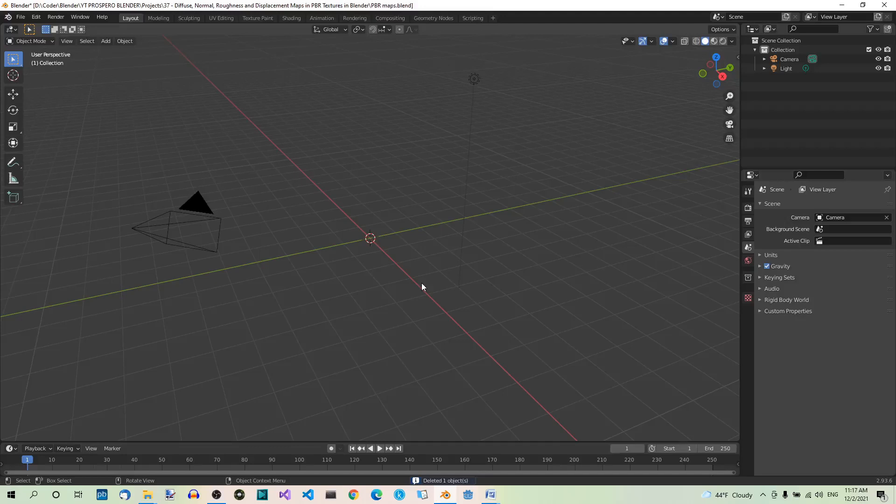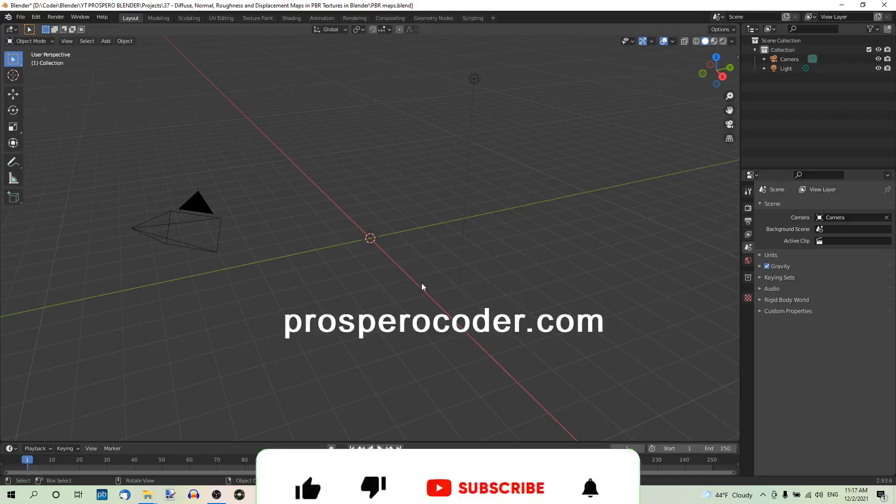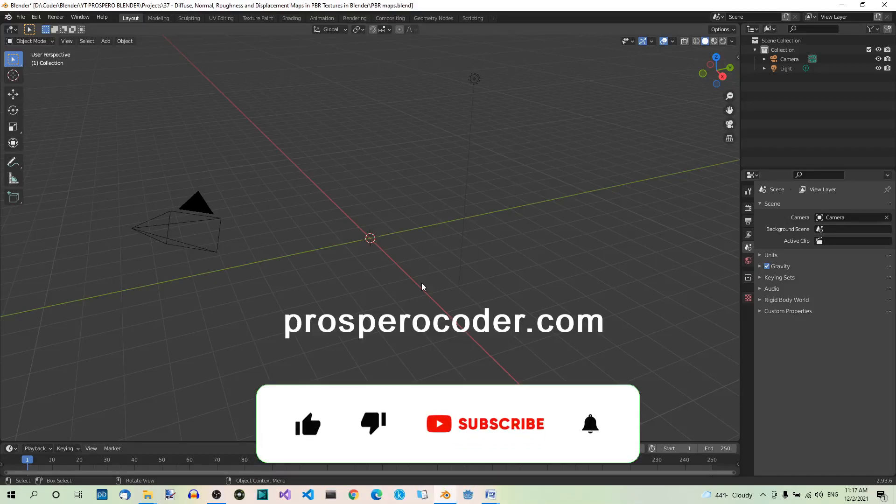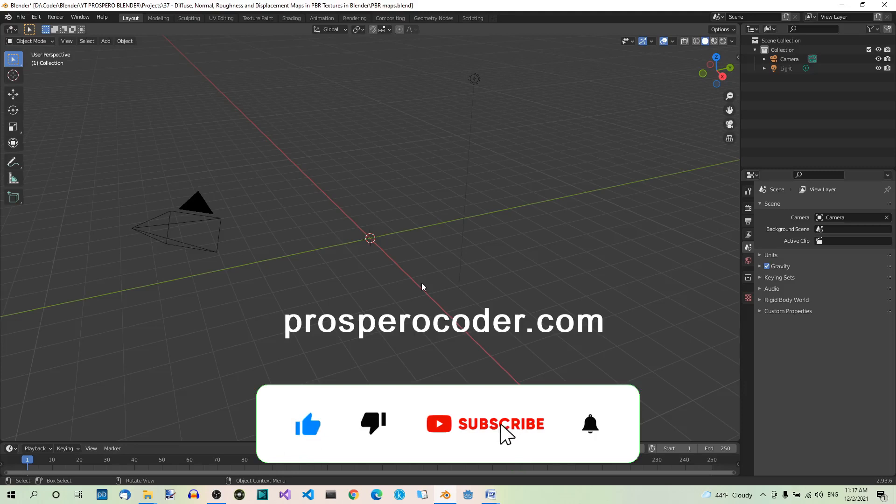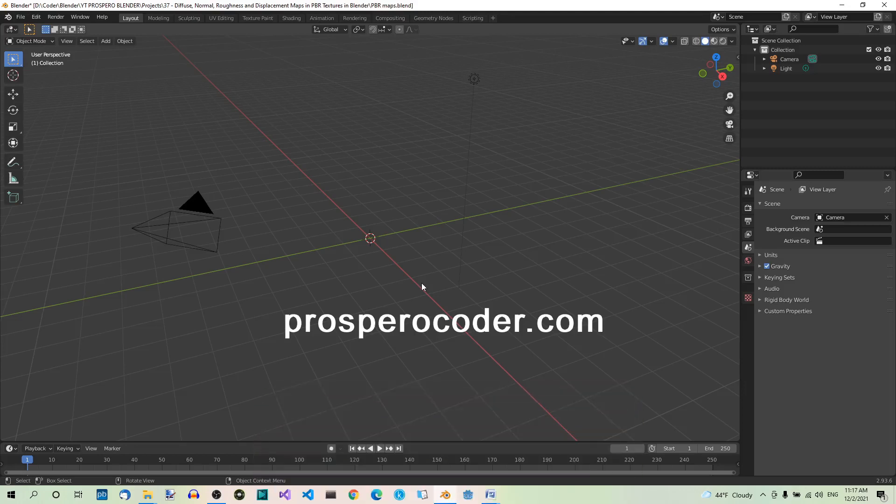Hey guys! Today I'll be talking about Physically Based Rendering, or PBR materials for short, and in particular about the Diffuse, Normal, Roughness and Displacement maps. I'll be using the 2.93 version of Blender.